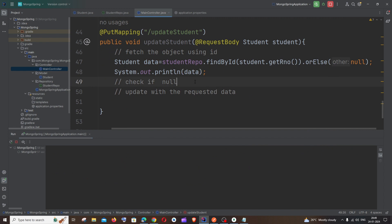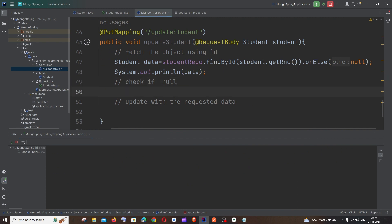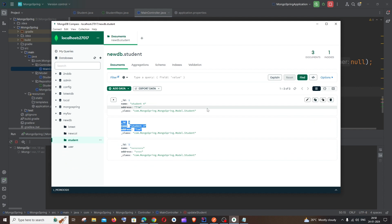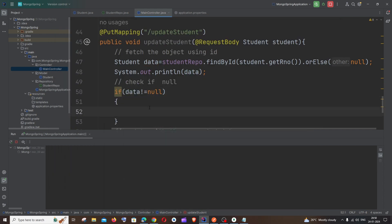Now we need to check if data is null. We'll add an if condition: if data != null, we perform the update operation. There's no point in updating if the record doesn't exist, so we only proceed when data is not null.